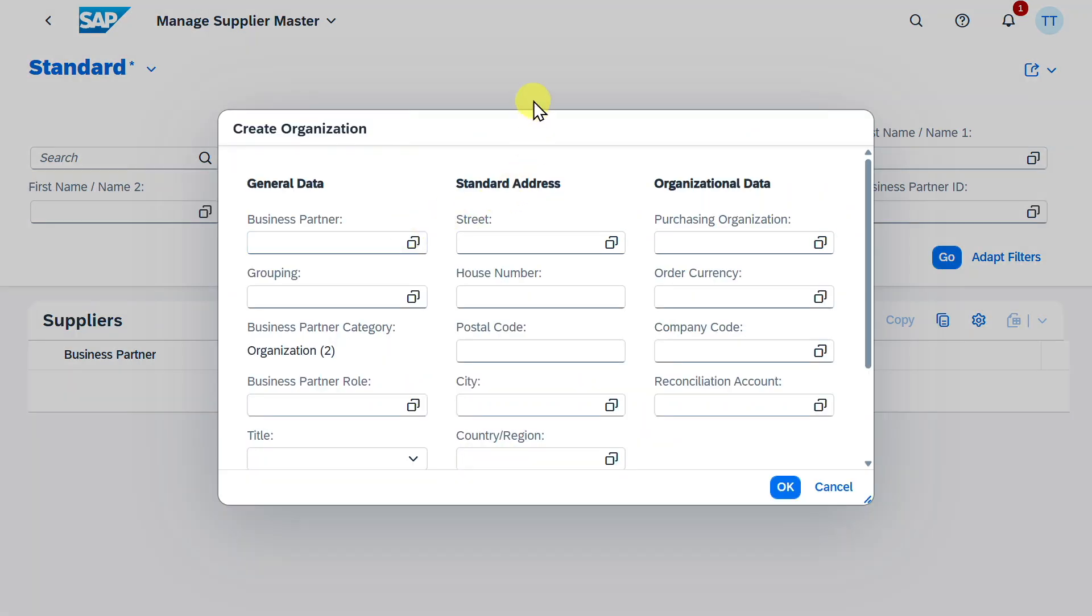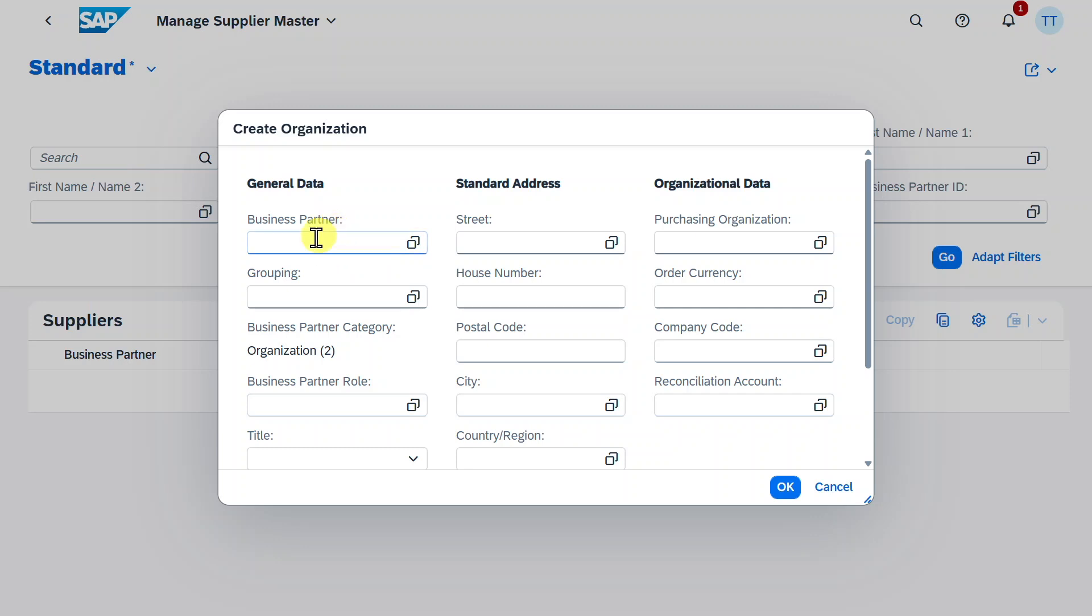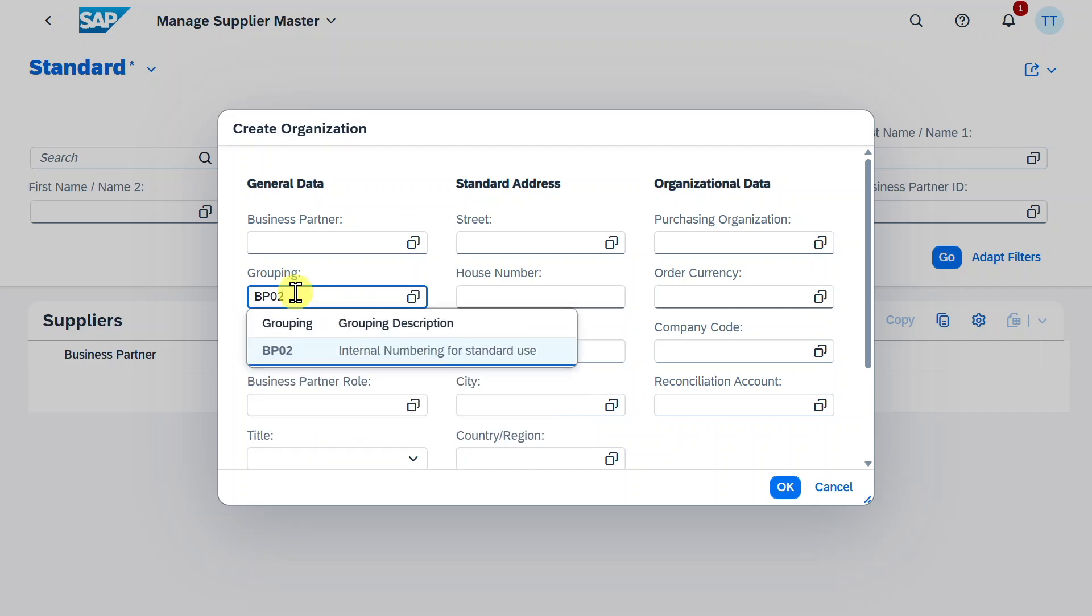Then this little pop-up window occurs, and here we can first insert some general data. So for instance, the business partner number. As you know, our suppliers and also our customers are business partners in the SAP S4HANA context. For now we will leave it free, because we want the system to generate this number automatically. And this is done via the grouping. So the business partner grouping will decide about the number. So let me just insert a grouping. This one over here.